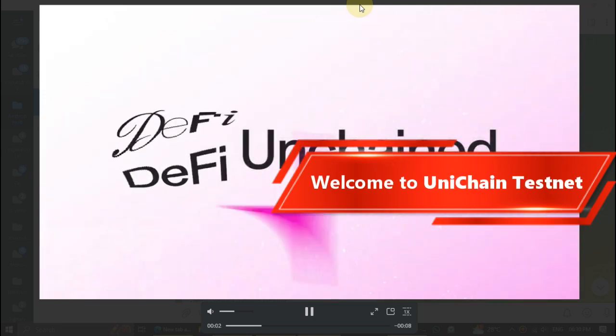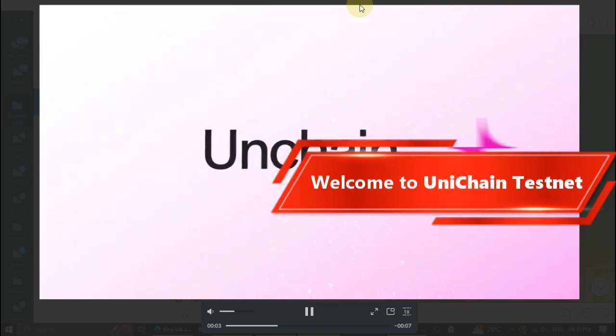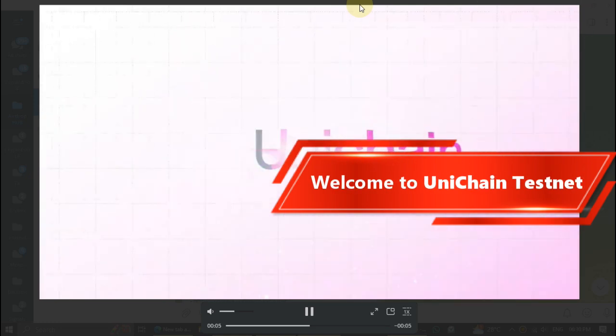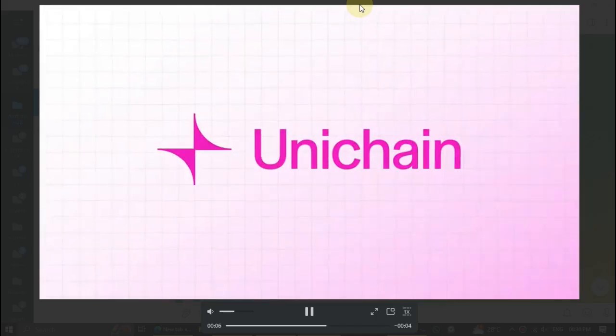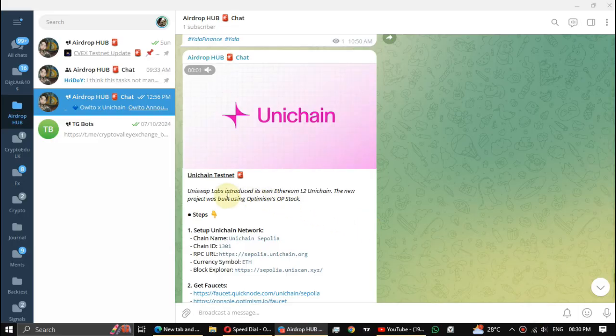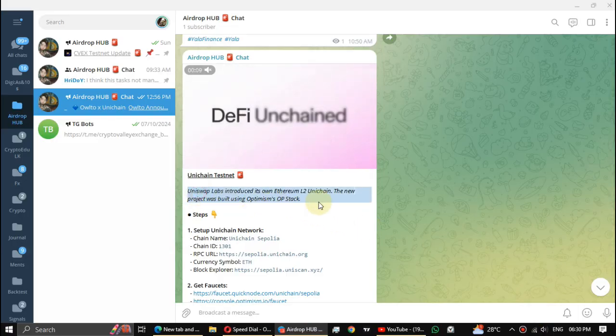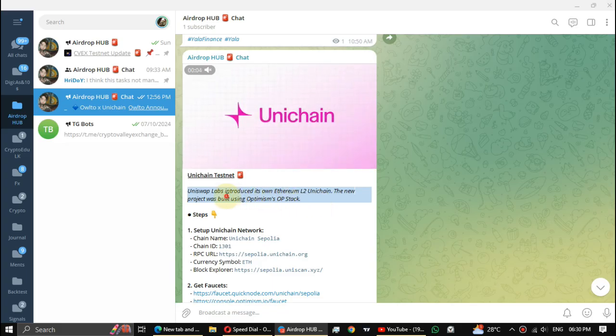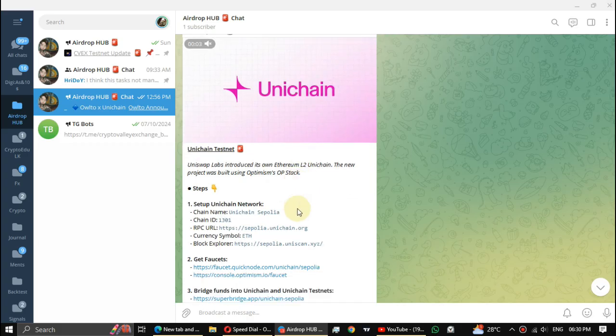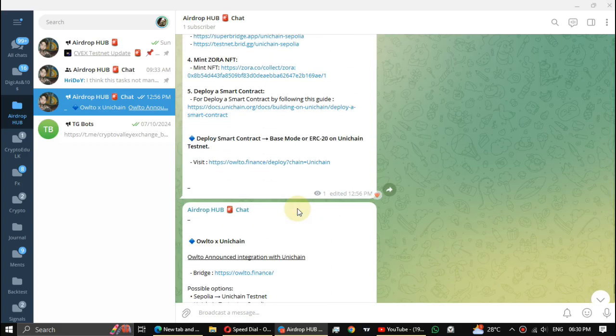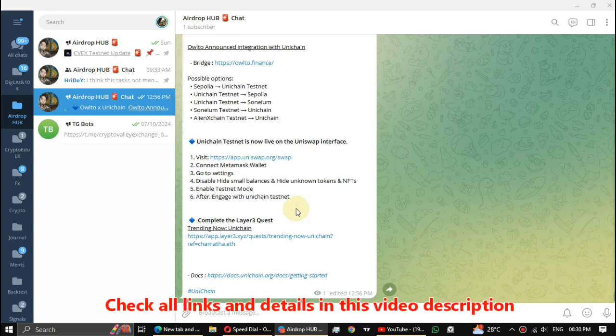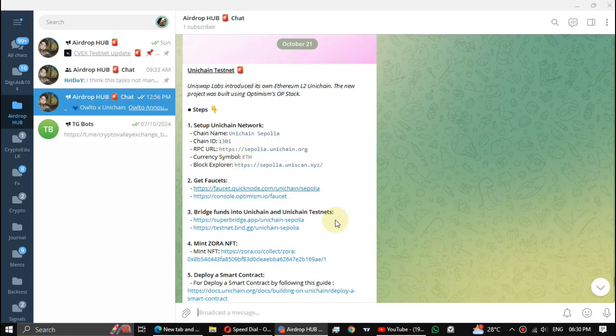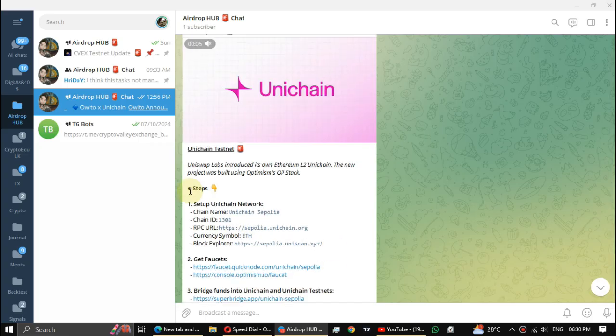What's up guys, this video from Airdrop Hub. In this video I'm going to review the Unichain testnet. Uniswap Labs introduced its own Ethereum layer 2 Unichain, built using Optimism's OP stack. In this testnet we have to do many tasks and you can get true testnet experience.